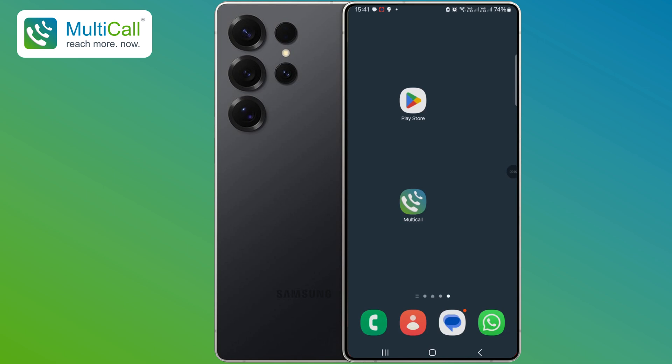Good evening, everyone. Today, I'll be demonstrating the key feature of the Multicall app, the Call Now function.